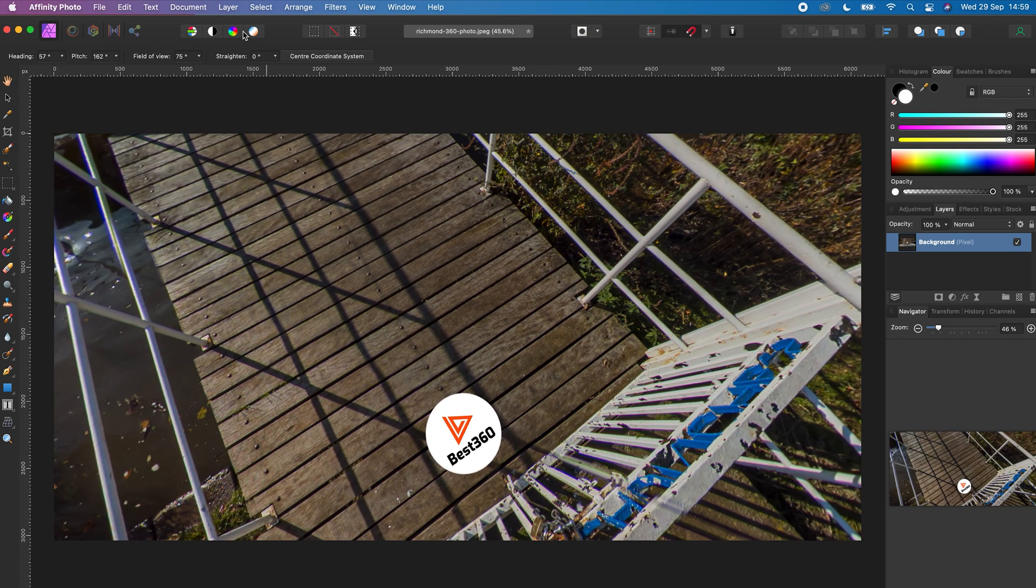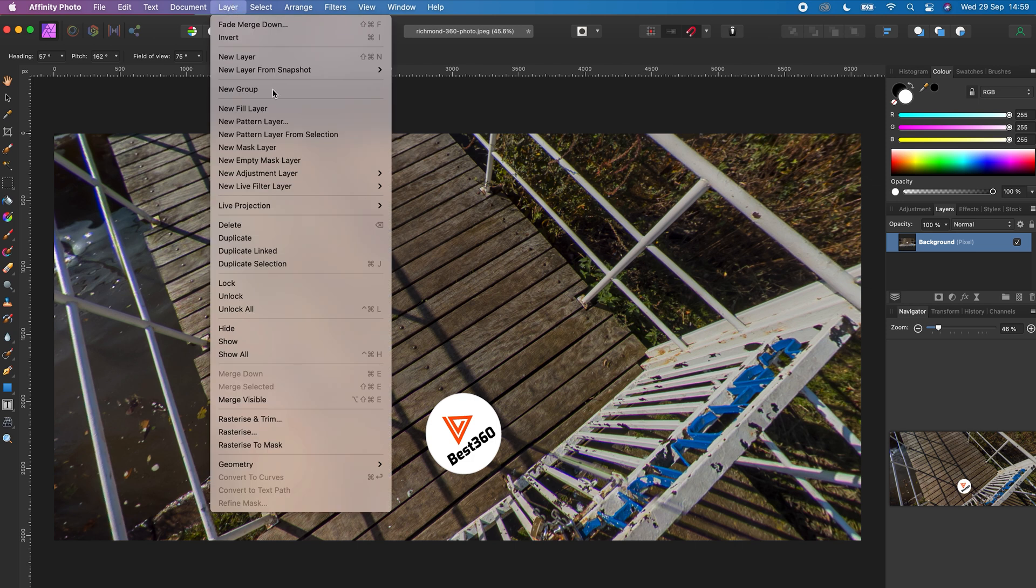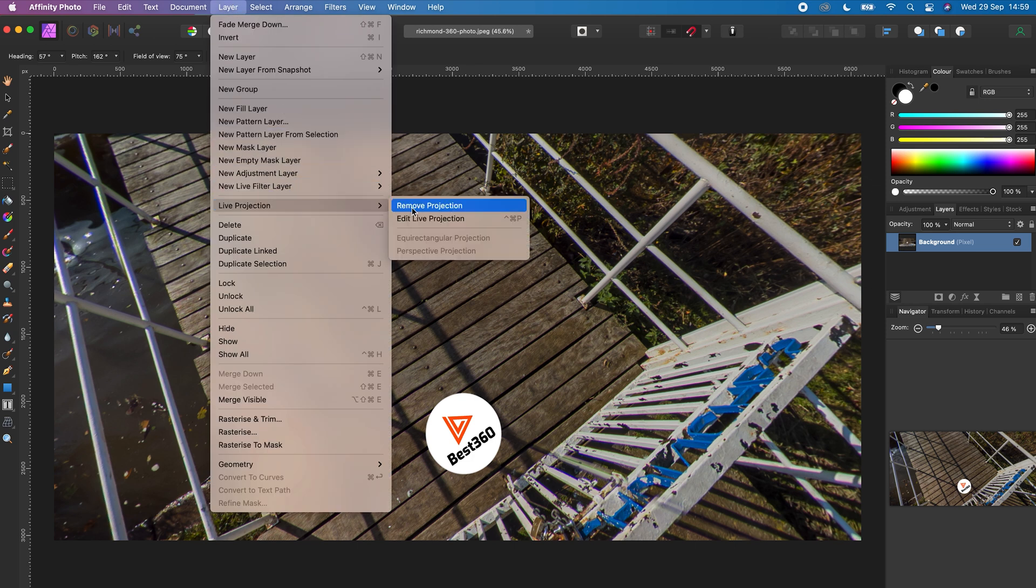go to Layer, Live Projection, Remove Projection.